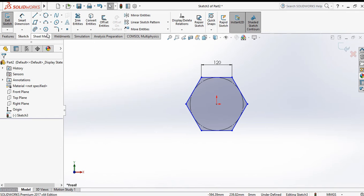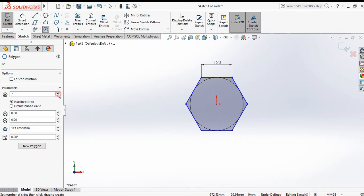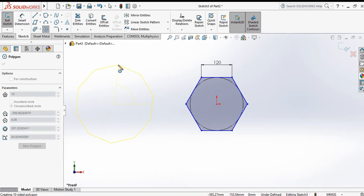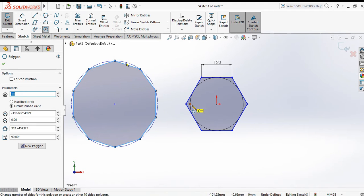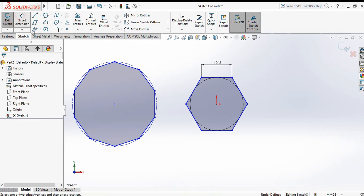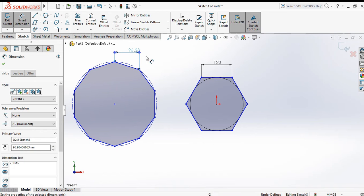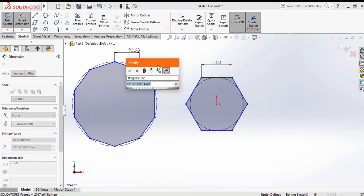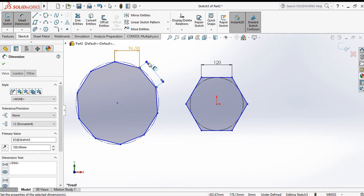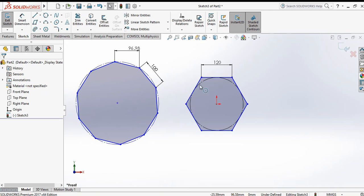Again go to the polygon command. Set 10 sides, circumscribed. Click the first point and second point and specify the distance — the radius. Go to smart dimension, set it to 100. Now it is fully defined. Press OK.